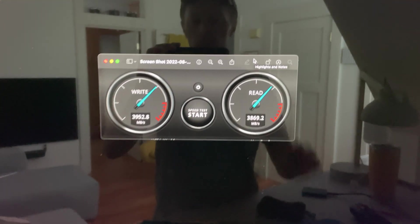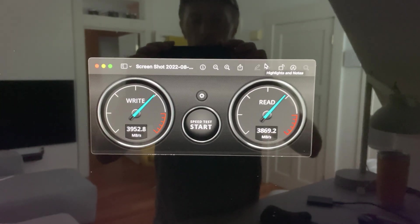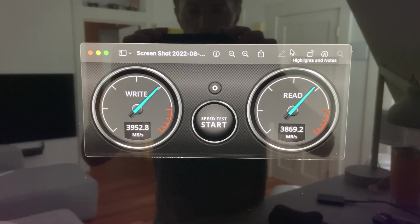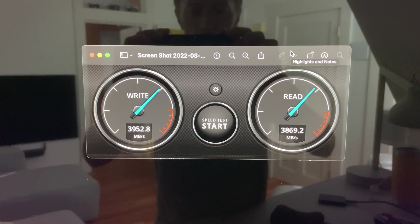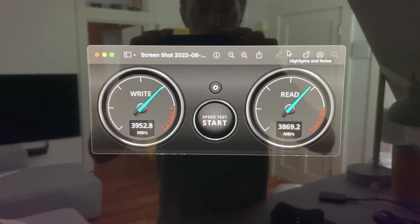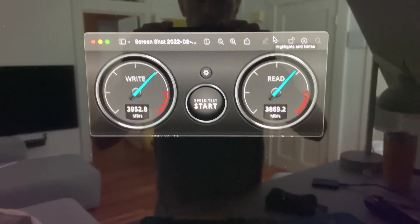All right, this is just a quick video about speeds I'm getting on two Samsung 980 Pros connected together in a RAID.